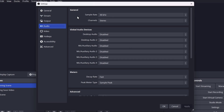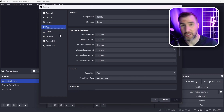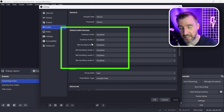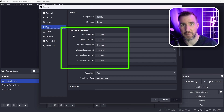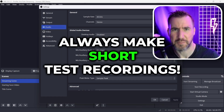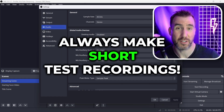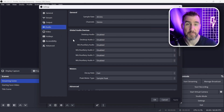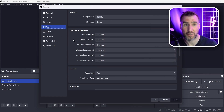Next we have Audio settings, and this one's really important. By default your audio may be getting doubly recorded — that happens if you added your audio to a scene and also had one of the global audio devices enabled. I like to disable all of those and manually add my audio to my scenes. As a side note, I recommend always making a short test recording before a long session, and really listen to the audio carefully and make sure it sounds the way you want.